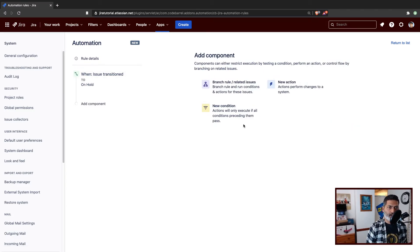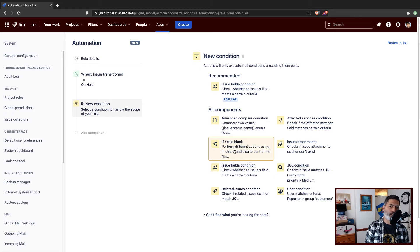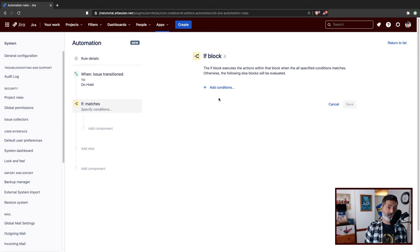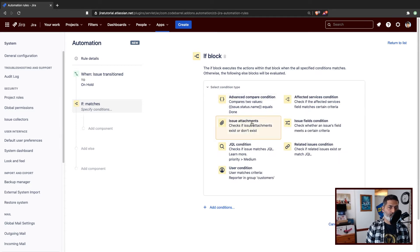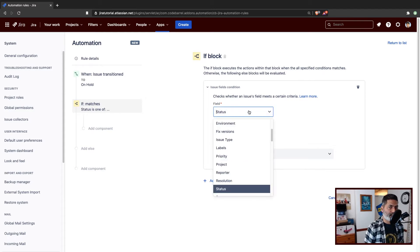Now let us say you want to do a check on a label. I want to add a condition, and this condition is not a simple condition — we want to have some kind of logic here. Like, if the label is equal to admin then do this, if the label is equal to something else then do something else. So I'll use if/else, and within if/else I can do issue fields condition. For example, I can select the label field.